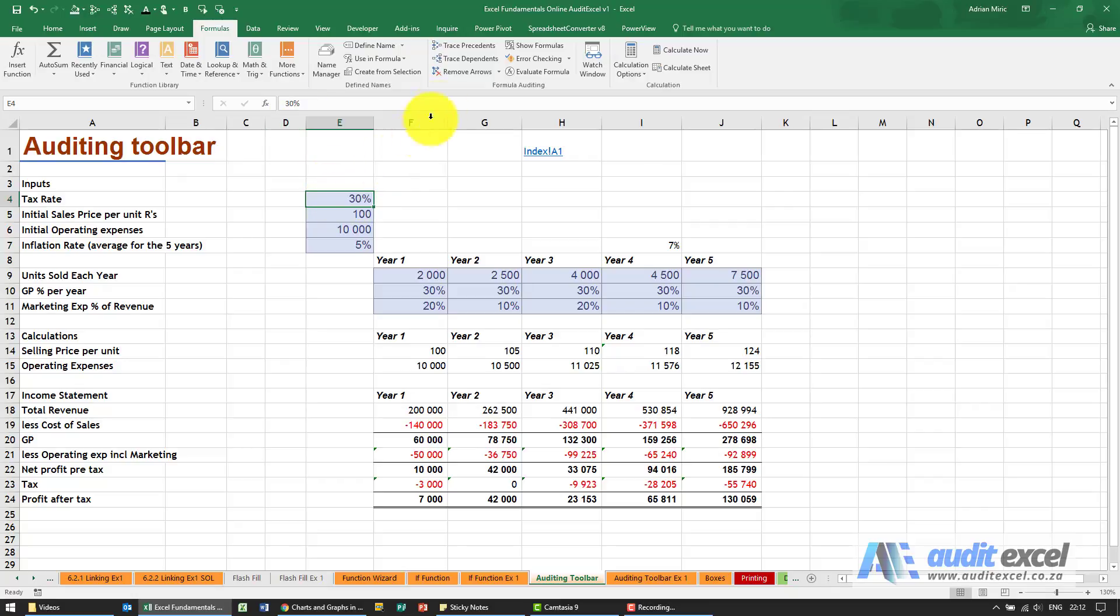There is no precedent, it's just typed in 30 percent. But the question is, who is using the cell?